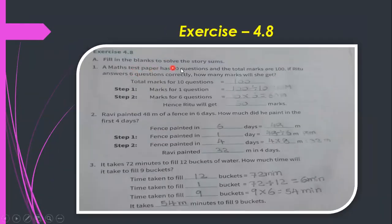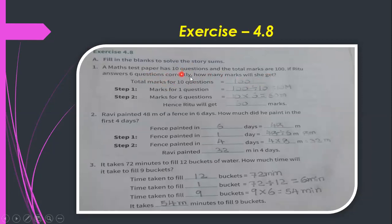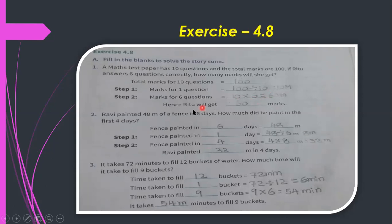Story sum using unitary method: A test paper has 10 questions for 100 total marks. If Ritu answers 6 questions correctly, how many marks will she get? Total marks for 10 questions = 100. Marks for one question = 100 ÷ 10 = 10 marks. Marks for 6 questions = 10 × 6 = 60 marks. So Ritu will get 60 marks.